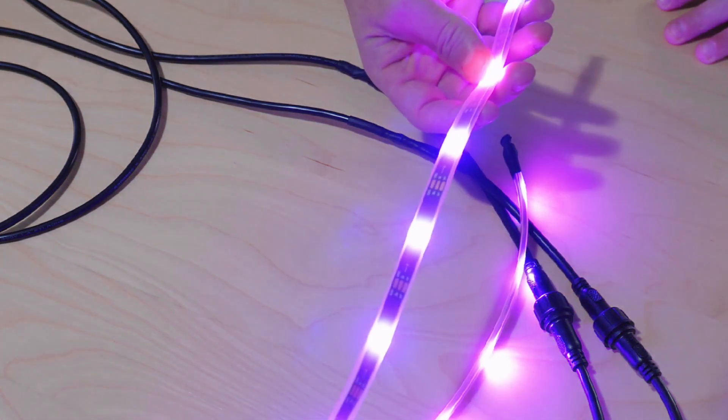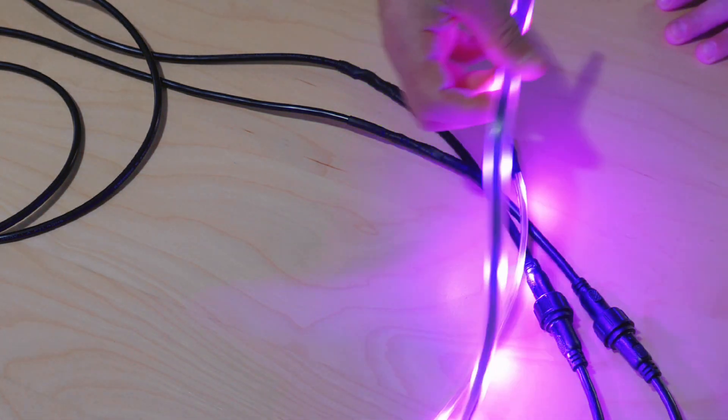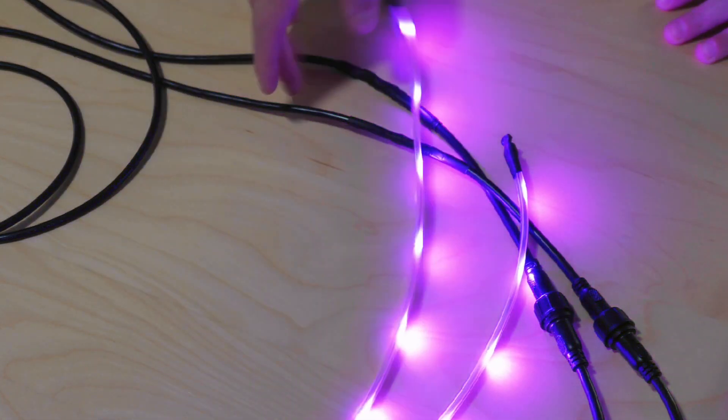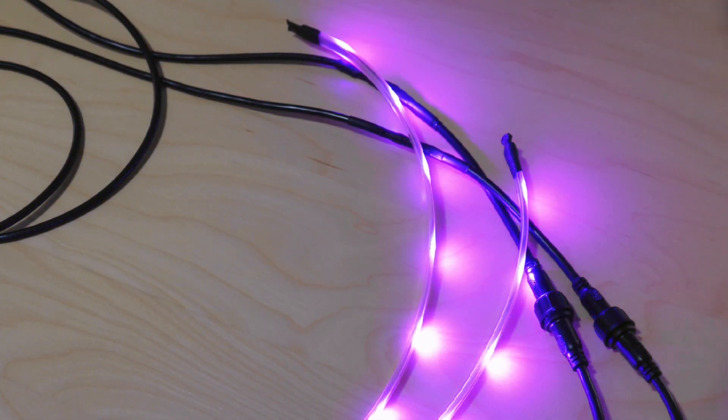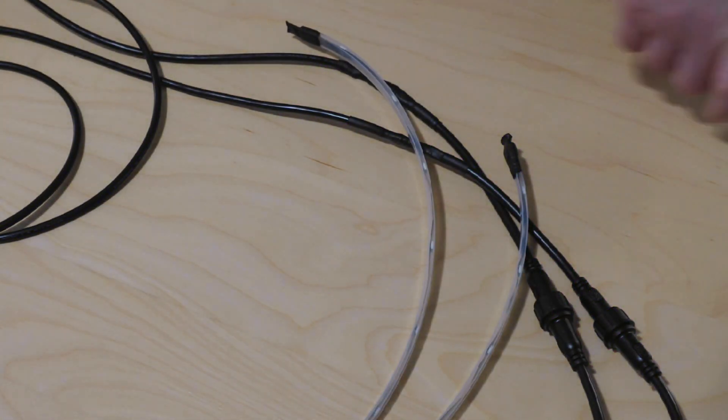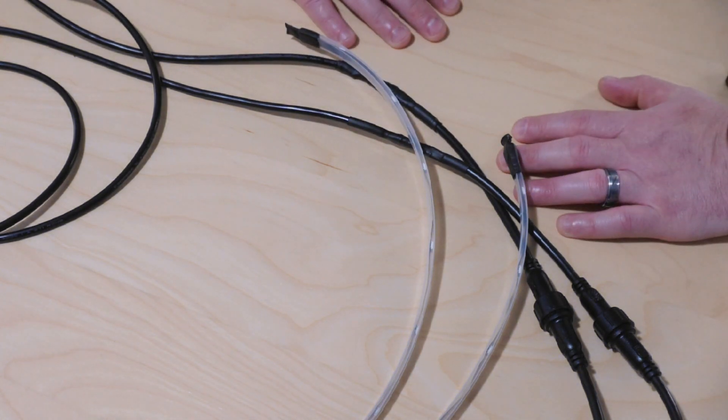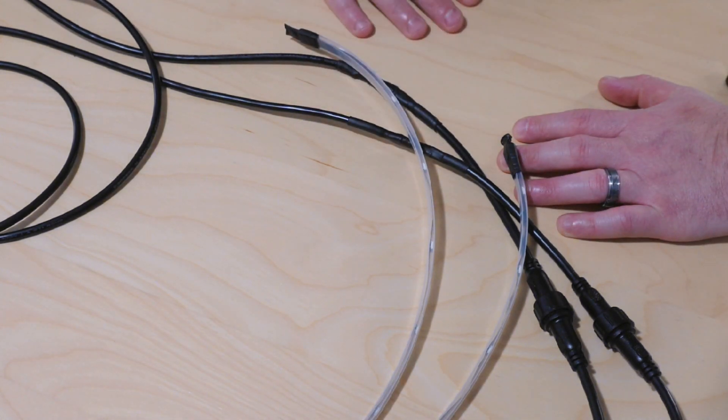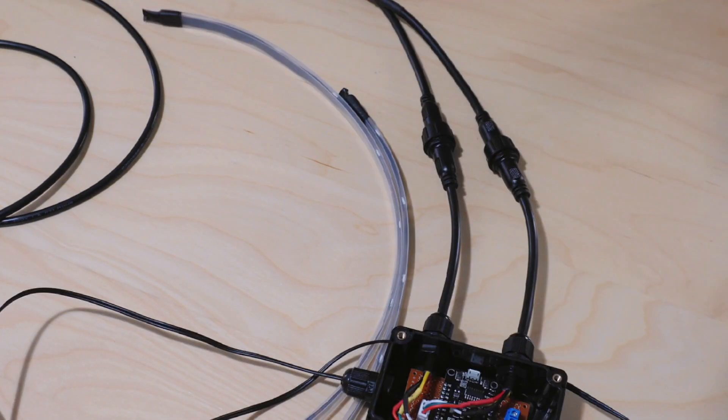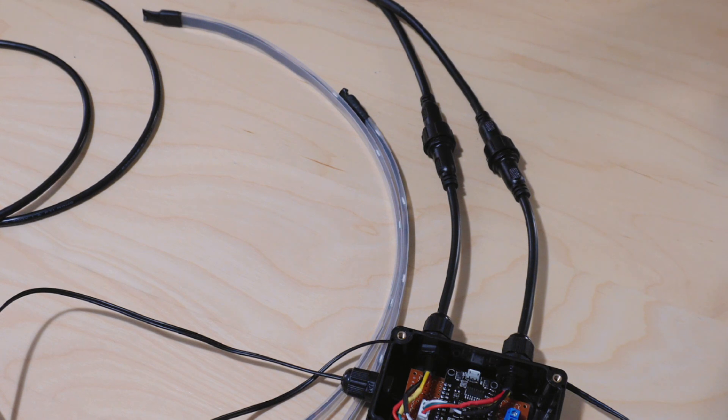There you go. A little bright for the camera but this works great for the purpose of what I'm doing. So subscribe and stay tuned for more.